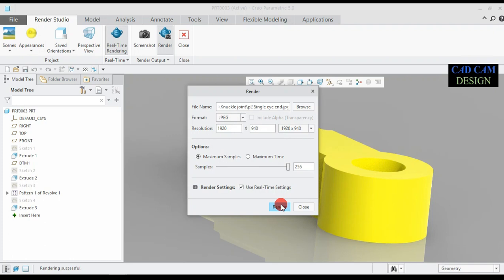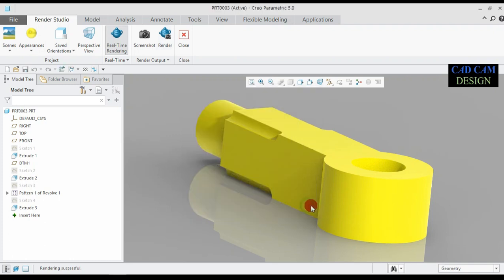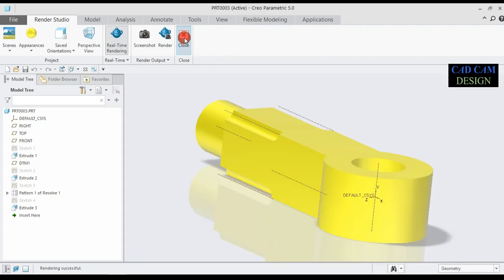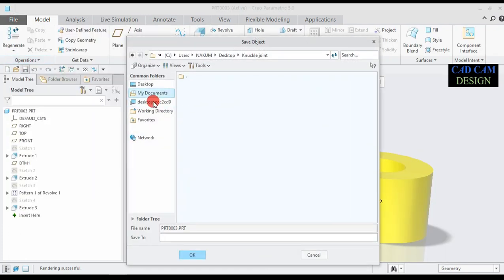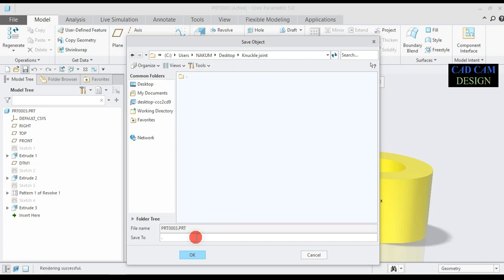Render is complete. Close it, close also this, and go to save our knuckle joint file, and click OK.